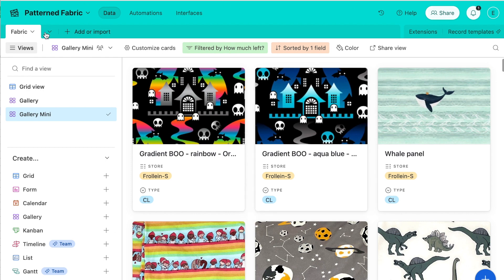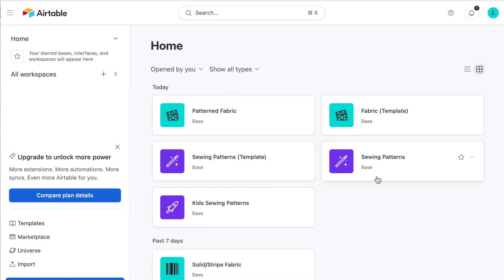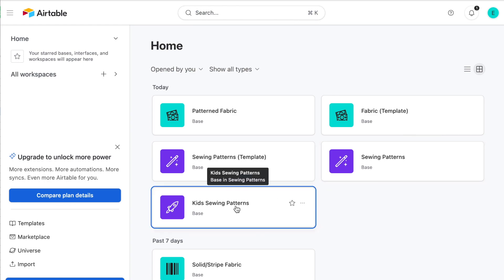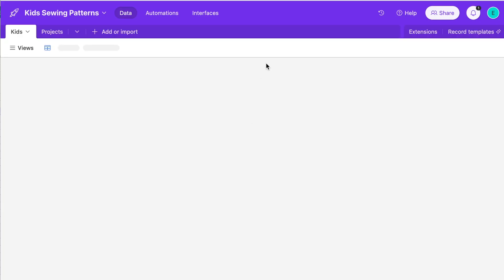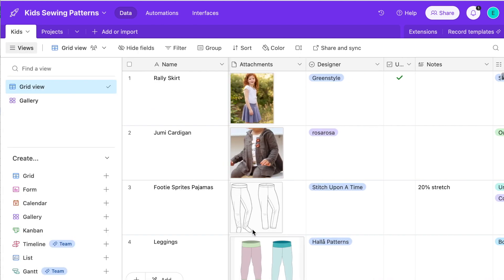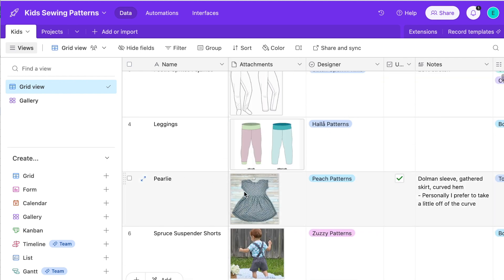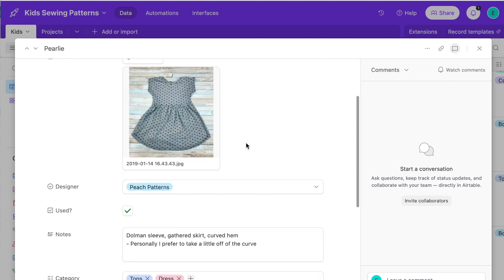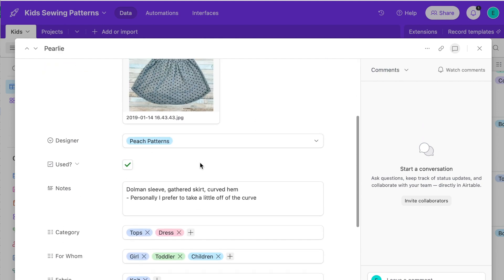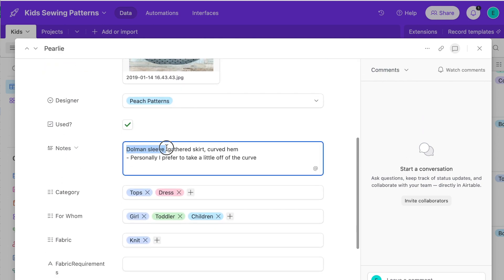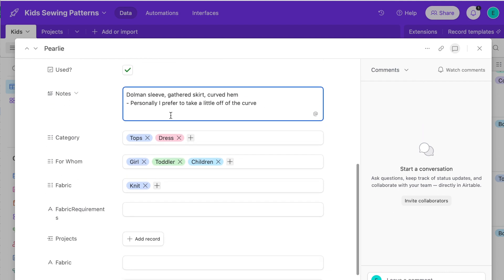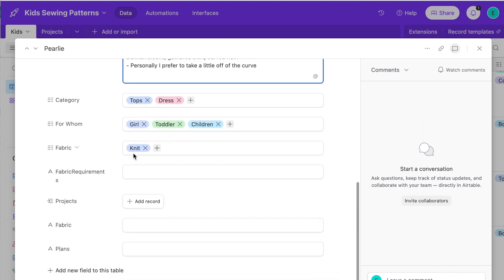The other bases I use are for sewing patterns. So I'll take a look at kids sewing patterns. Same idea — I grab a screenshot usually from the website. For these I put even more specific detail. I'll put where it's from, if I've used it or not with a checkbox, any terms I might search for that relate to this pattern, any notes about the construction or making of it, tags, and fabric type.